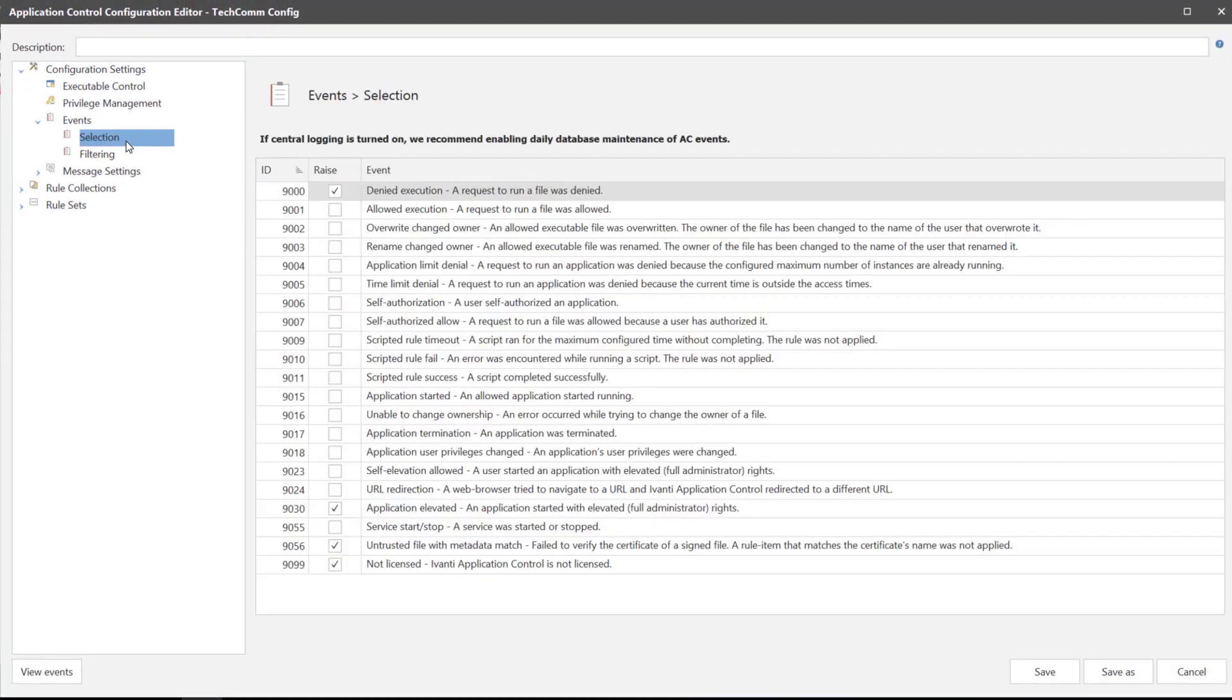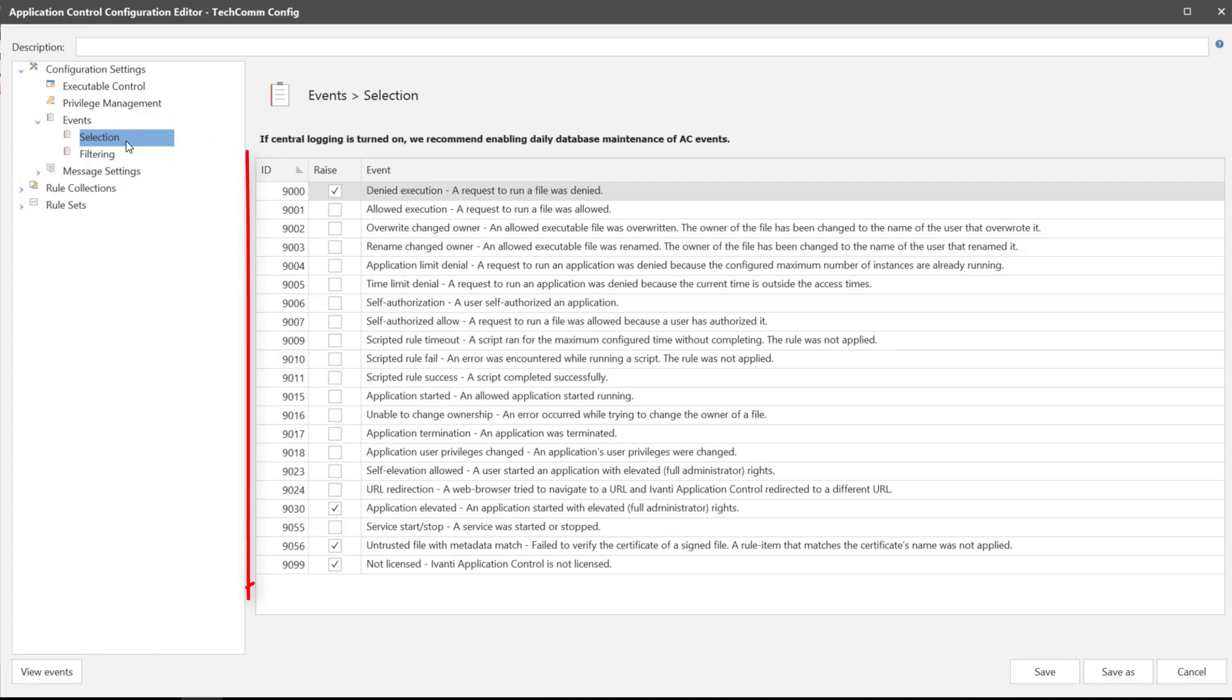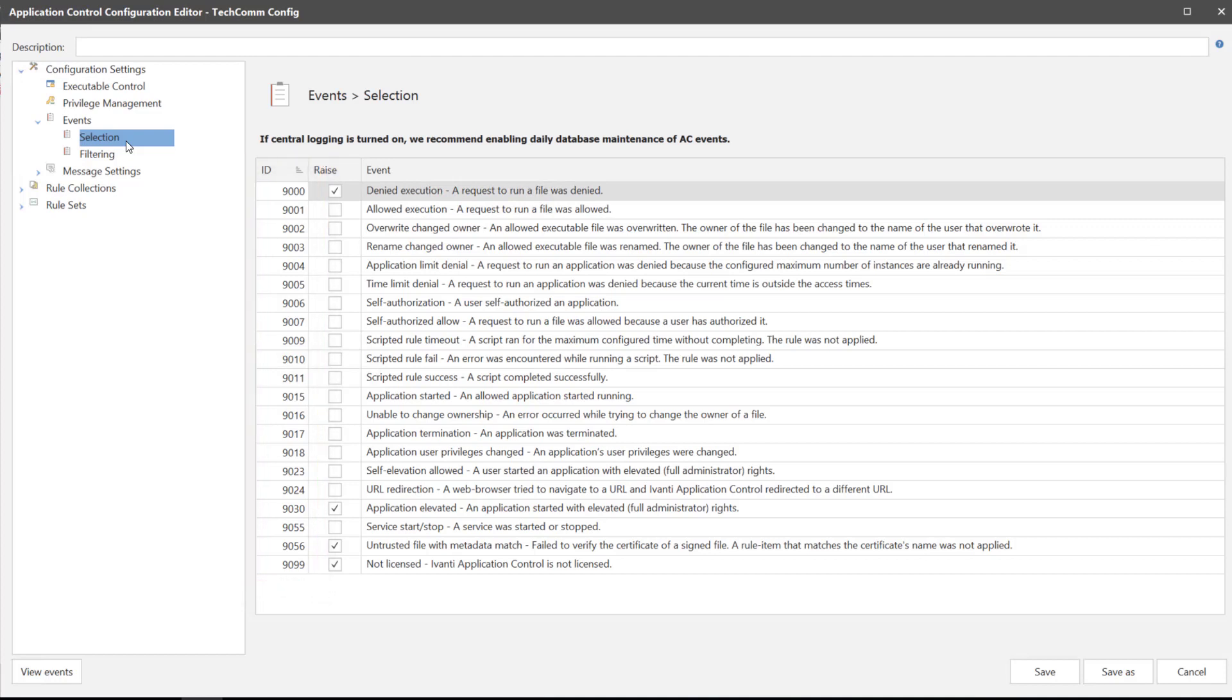Now to select which events we want to capture. From the navigation panel select the events selection node. Here you see a list of all AC events. We need to select the ones we are interested in. So for this example I am interested in seeing all of the files that users have been trying to execute that have subsequently been denied. So I'll select event 9000 to provide this data.